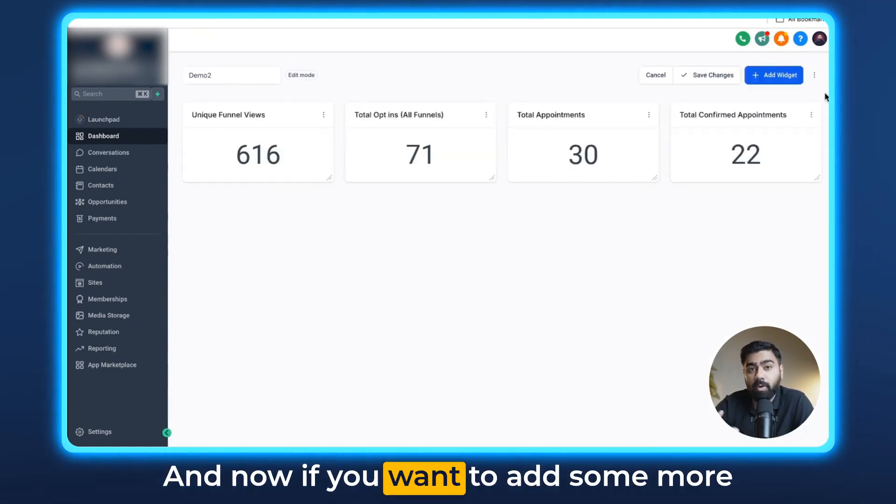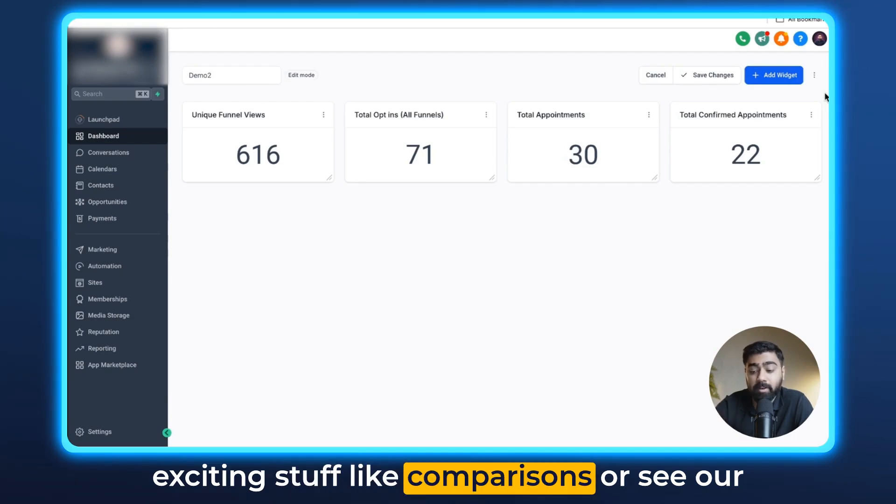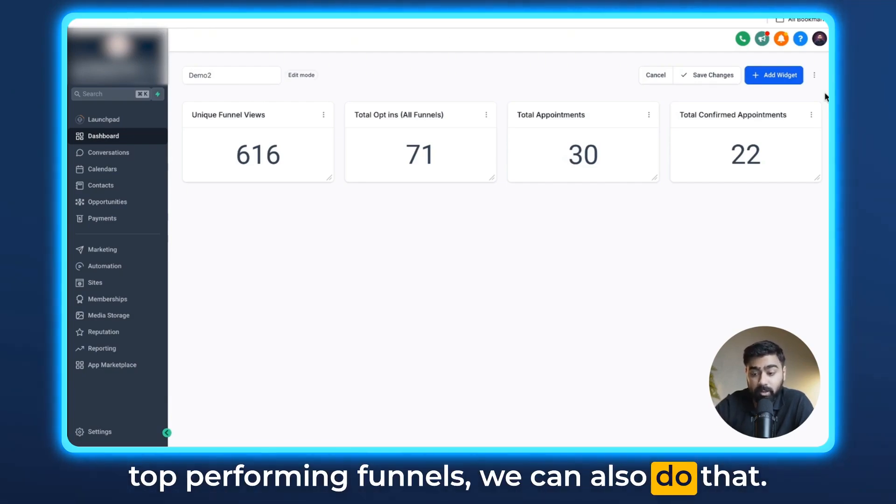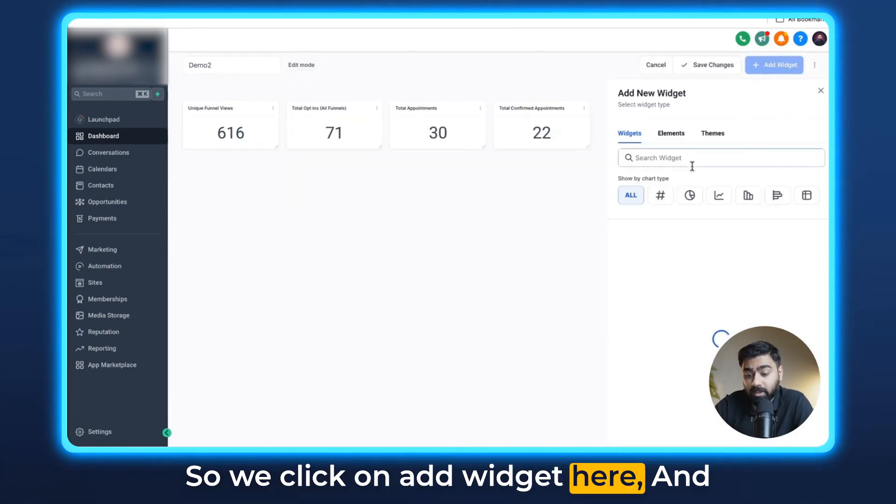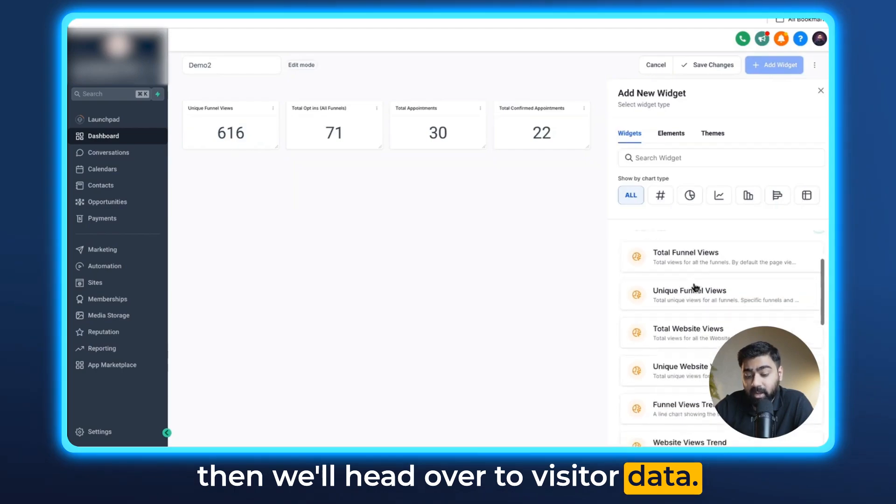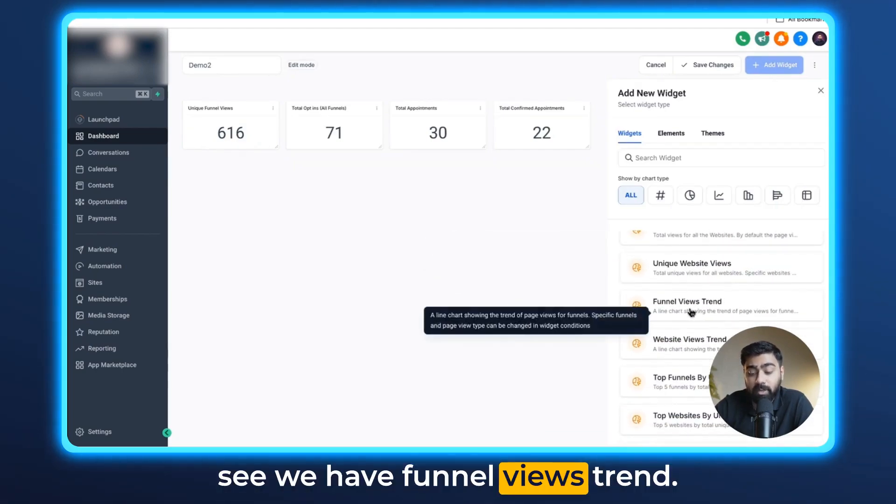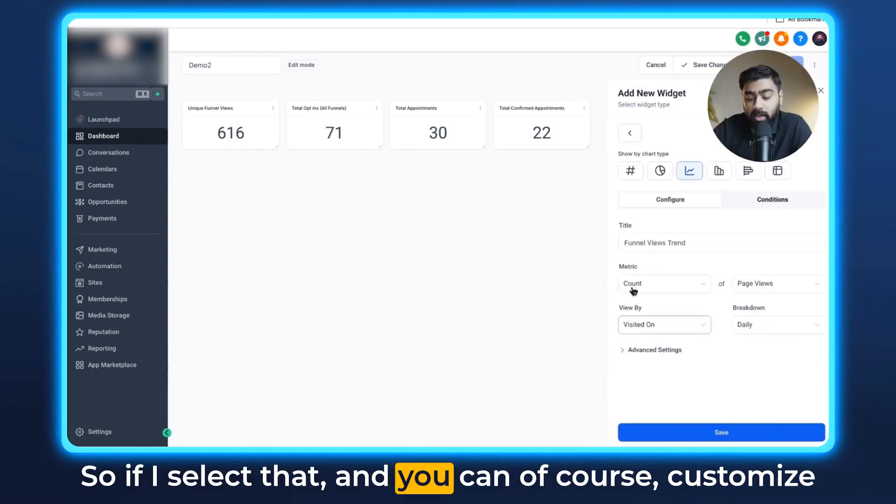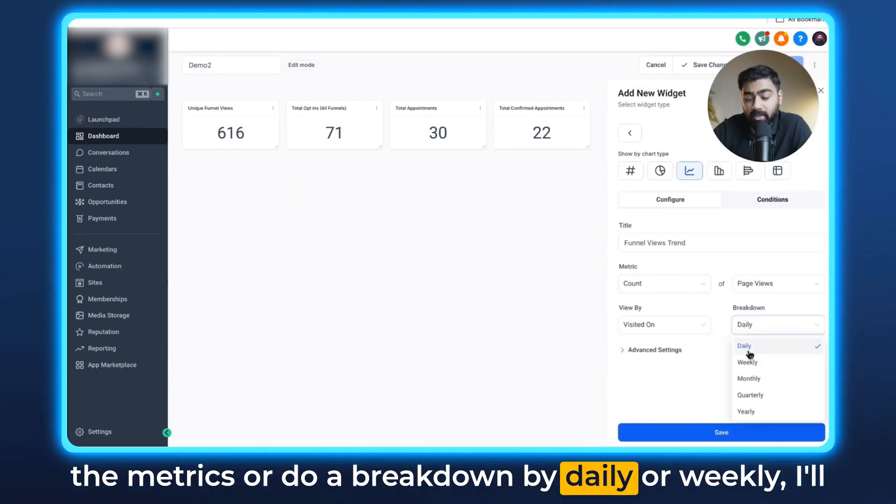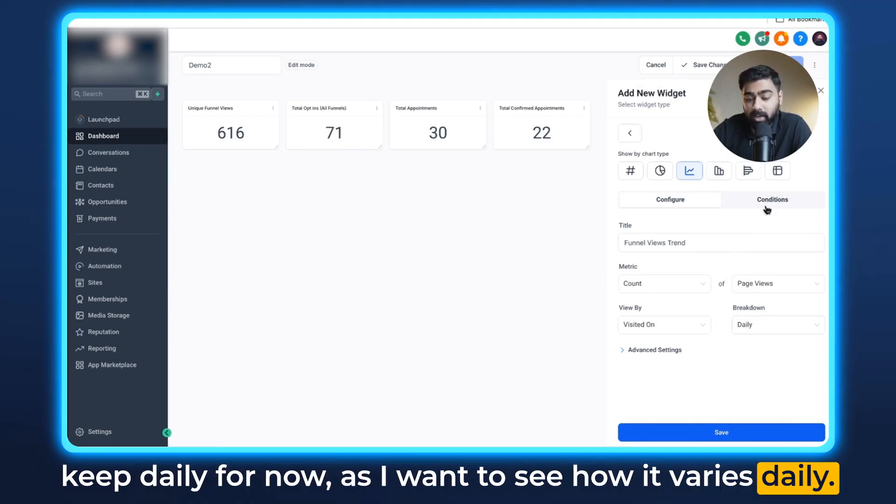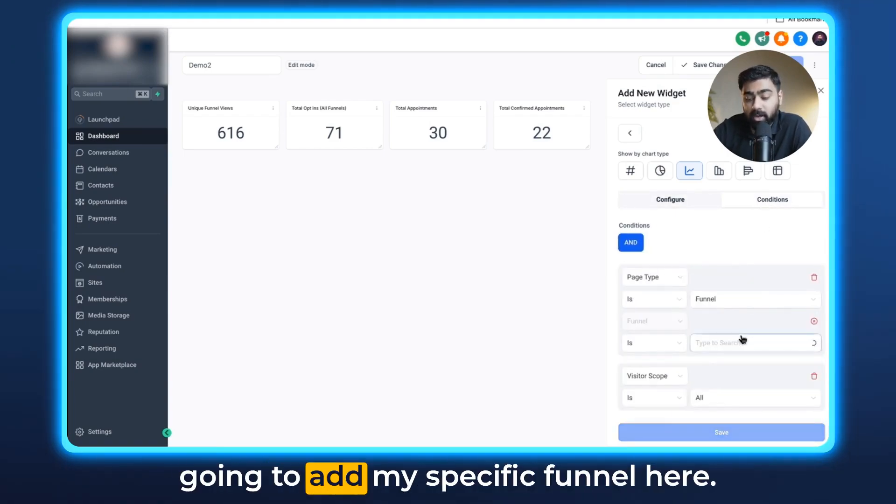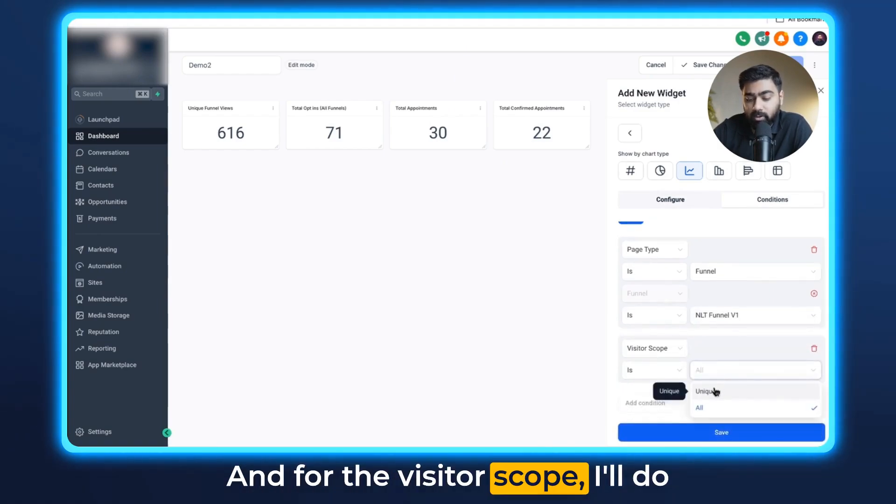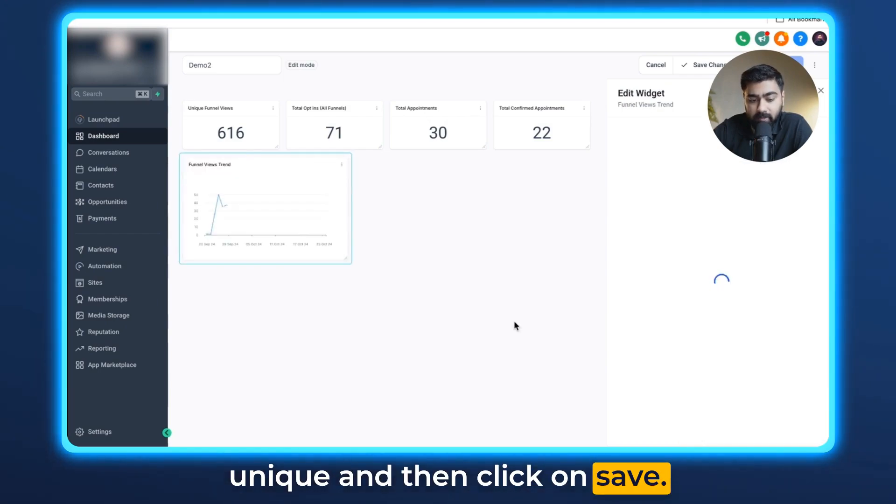And now if you want to add some more exciting stuff like comparisons or see our top performing funnels, we can also do that. So we click on add widget here and then we'll head over to visitor data. If we scroll down you can see we have funnel views trend. So if I select that, you can of course customize the metrics or do a breakdown by daily or weekly. I'll keep daily for now as I want to see how it varies daily. Under conditions I'm going to add my specific funnel here and for the visitor scope I'll do unique and then click on save.